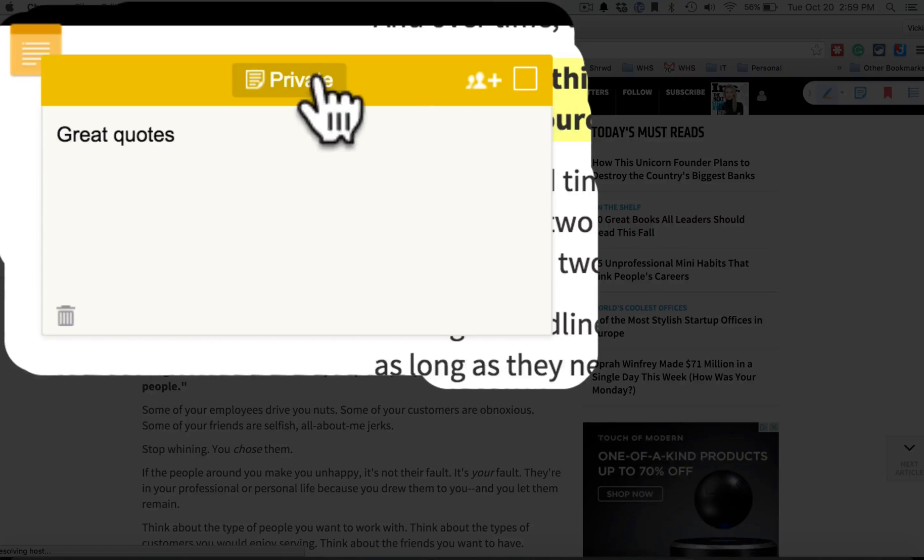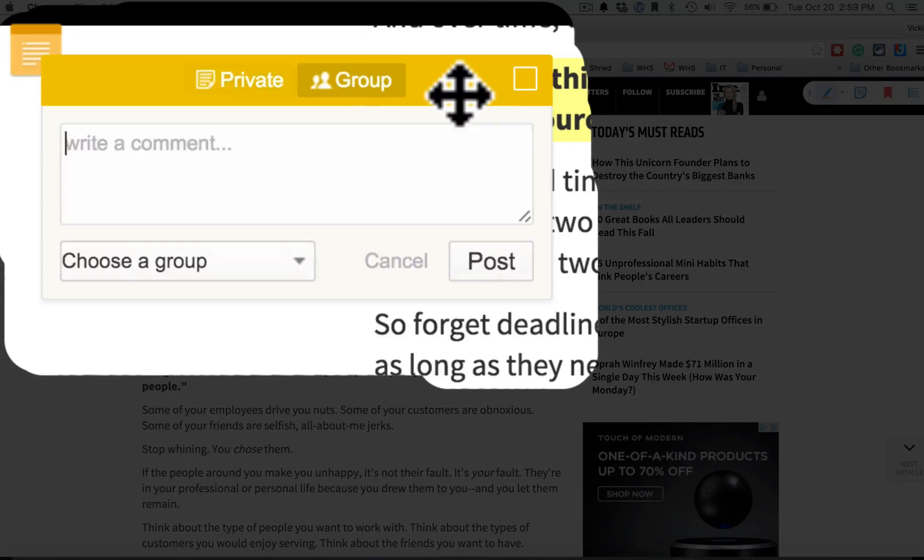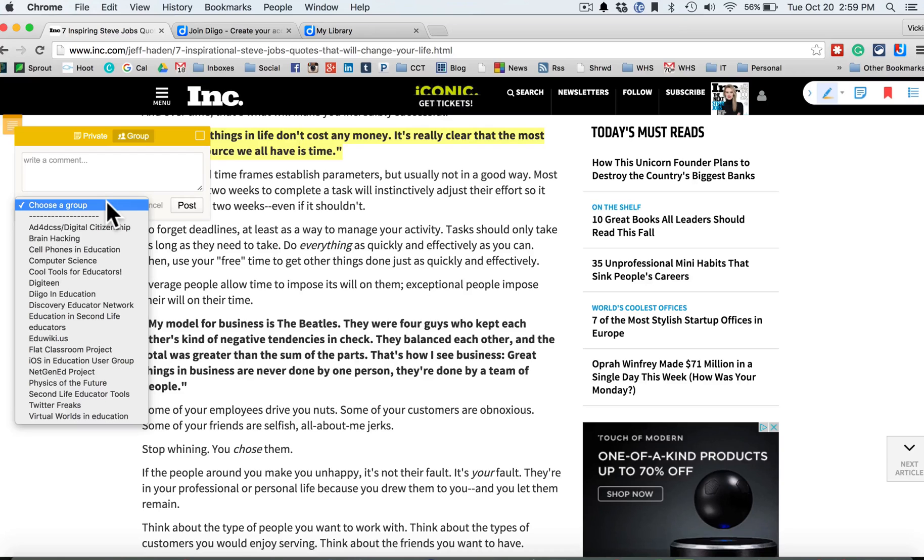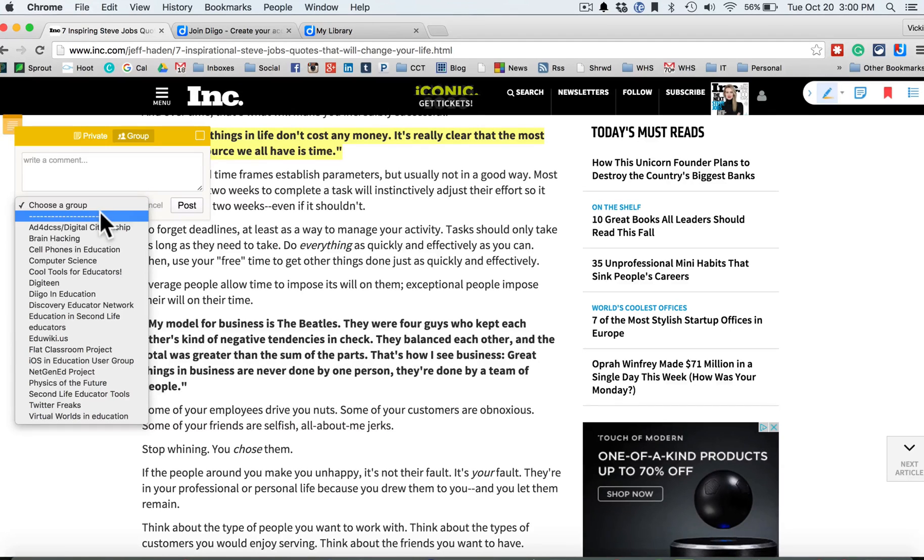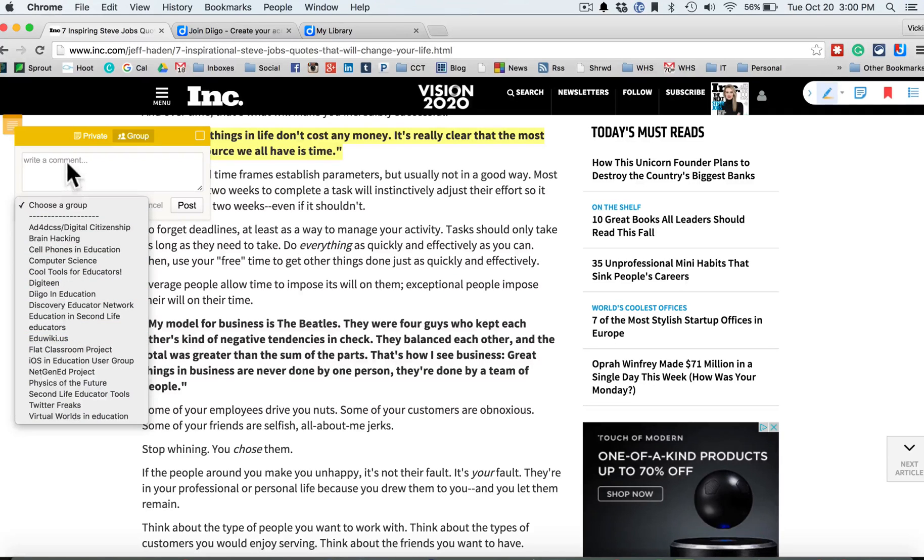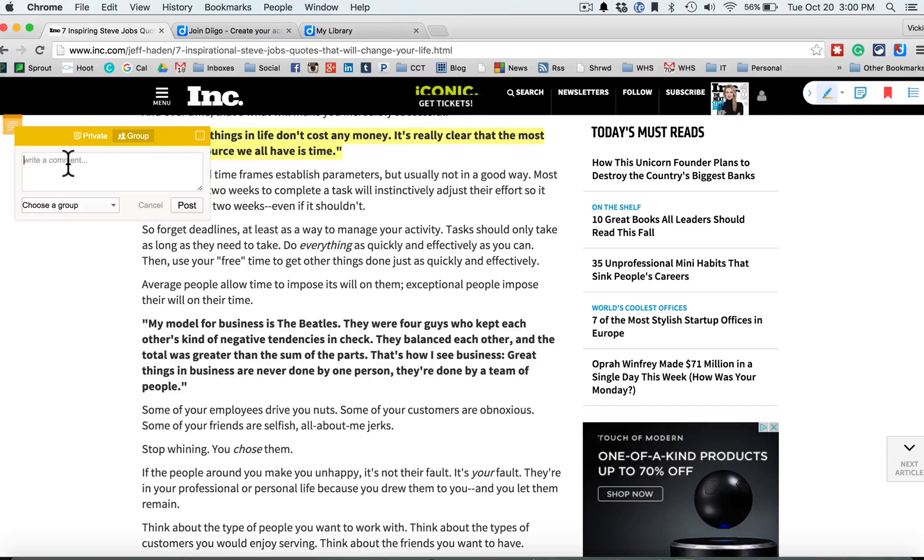And once I have saved this, I can share this to a group, and I'm a member of lots of different groups, including groups with students, so I can actually have a class group and write a comment that I can share with just about anyone.